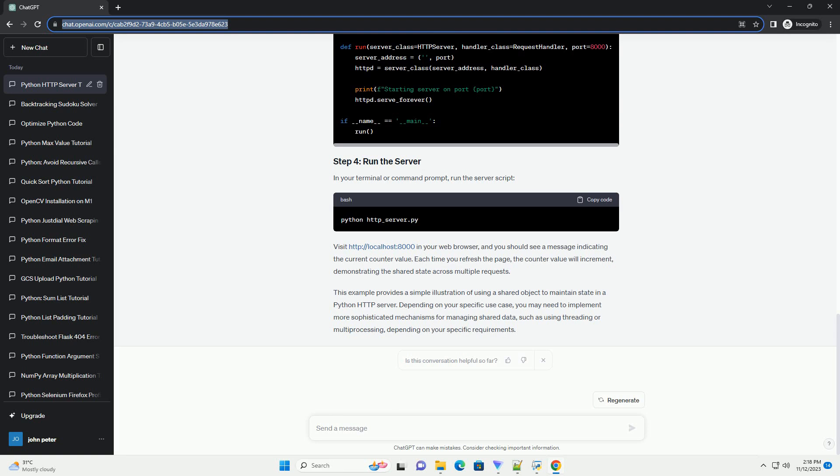Visit http://localhost:8000 in your web browser, and you should see a message indicating the current counter value.